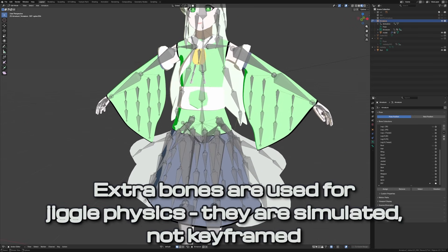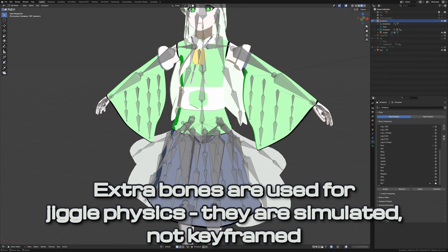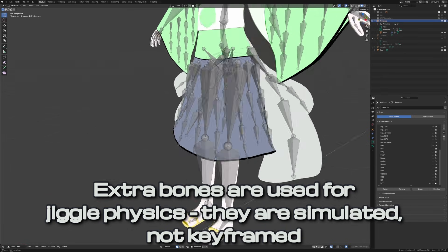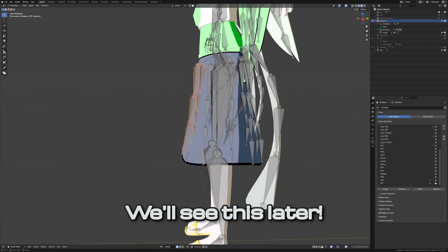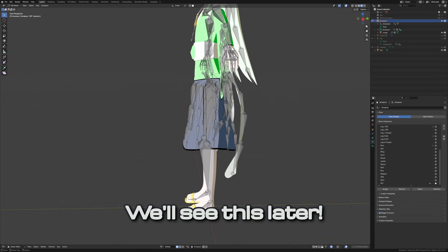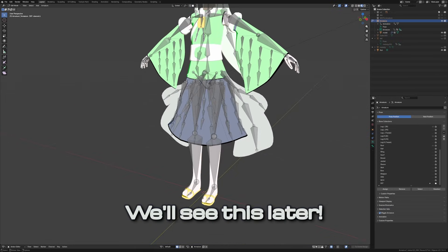Those bones are for adding jiggle physics within Godot itself, and they do not need to be keyframed. Though what's nice is that when the retargeting happens, it'll focus on the core set of bones, and the jiggle bones are left alone to be simulated. With the rigs set up similarly enough, let's go back to Godot to try out this bone map feature.